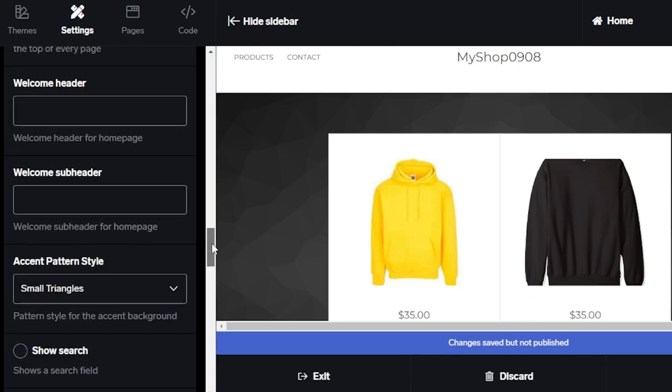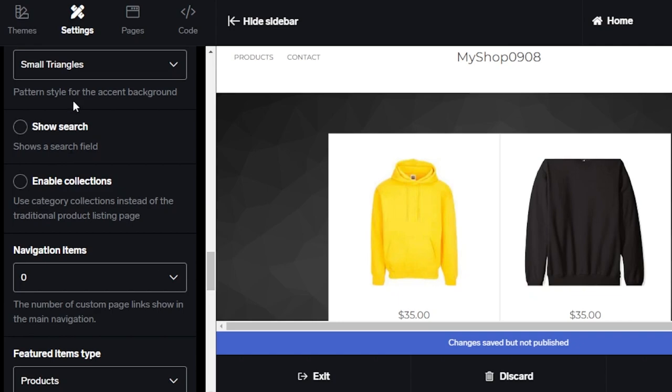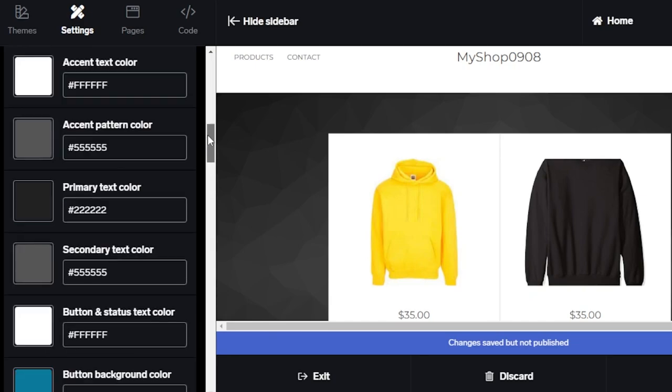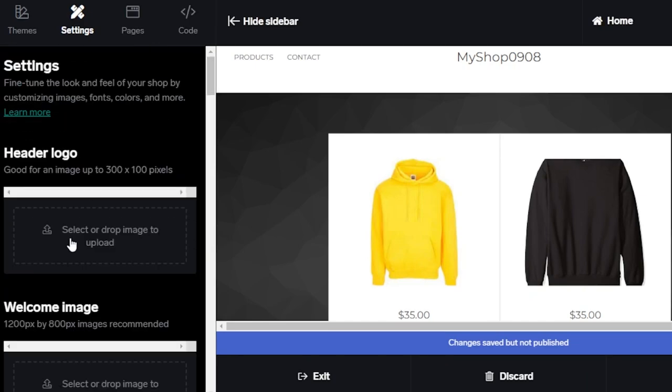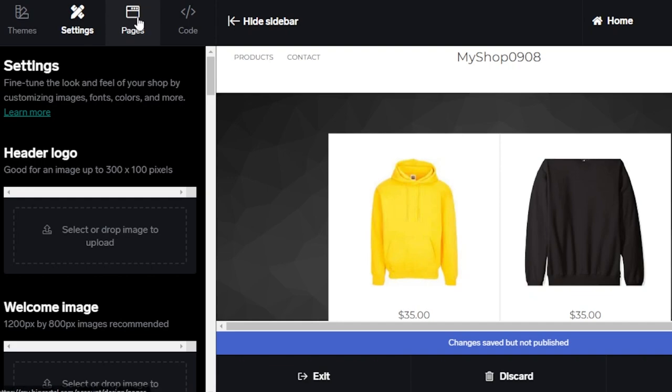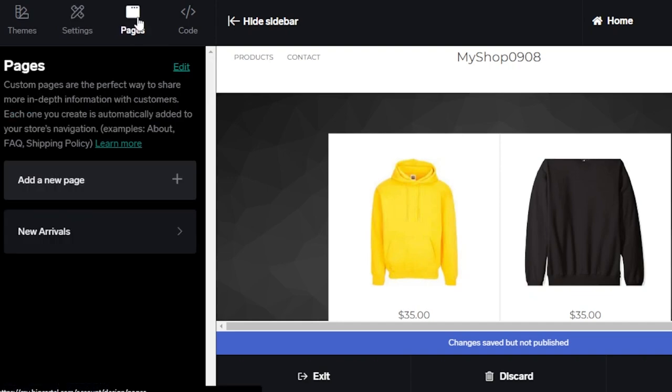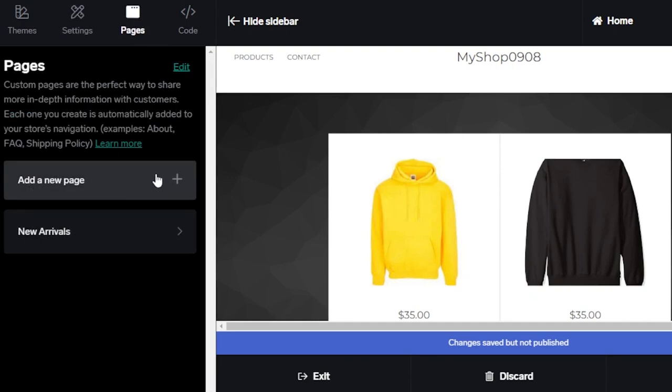You can see we have welcome header, subheader. Similarly, we have navigate item option and I will be able to customize my store here. This is how you will customize the storefront. You can also create more than one pages on the website. We have new arrivals page and I can create a new page for different categories and for product page as well.